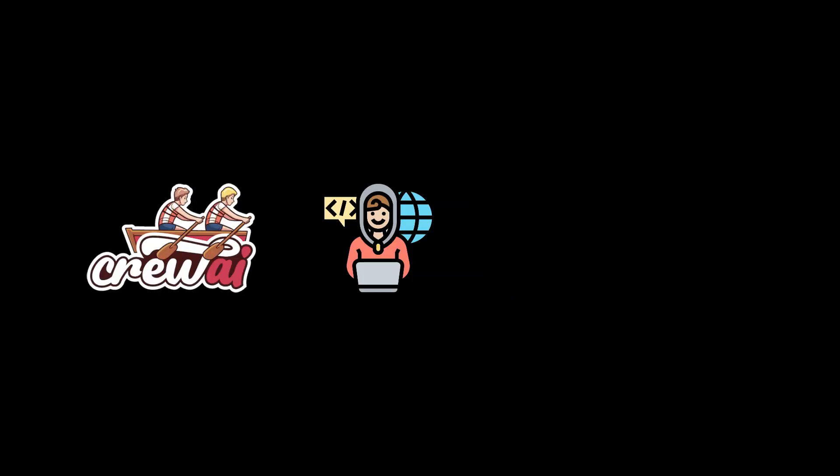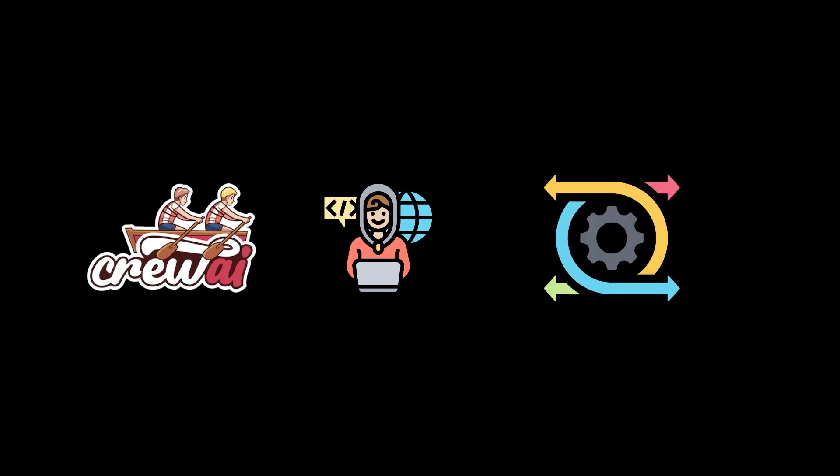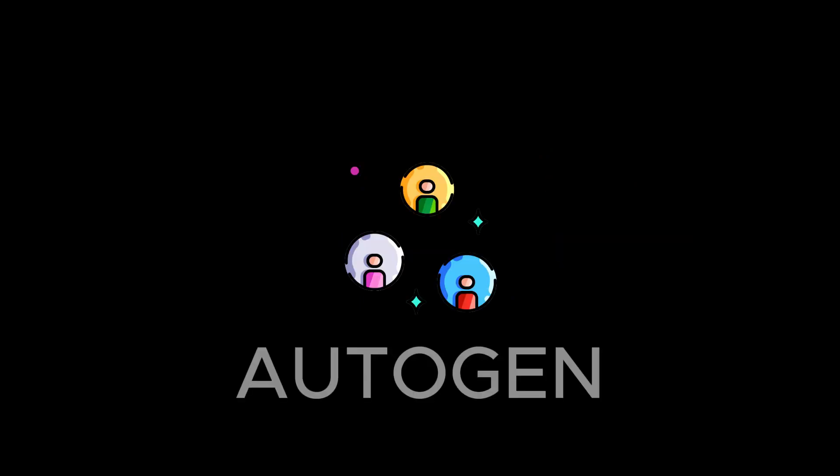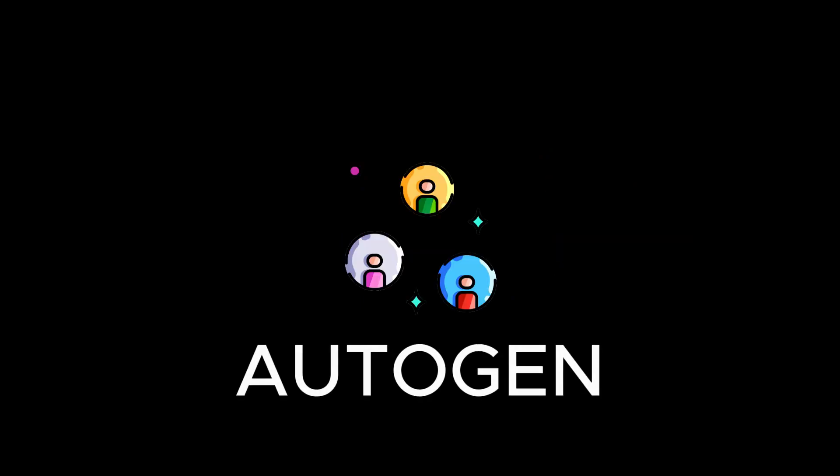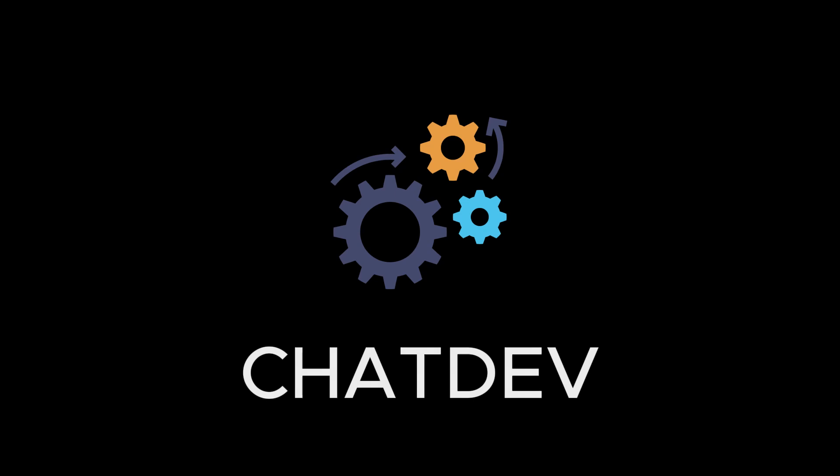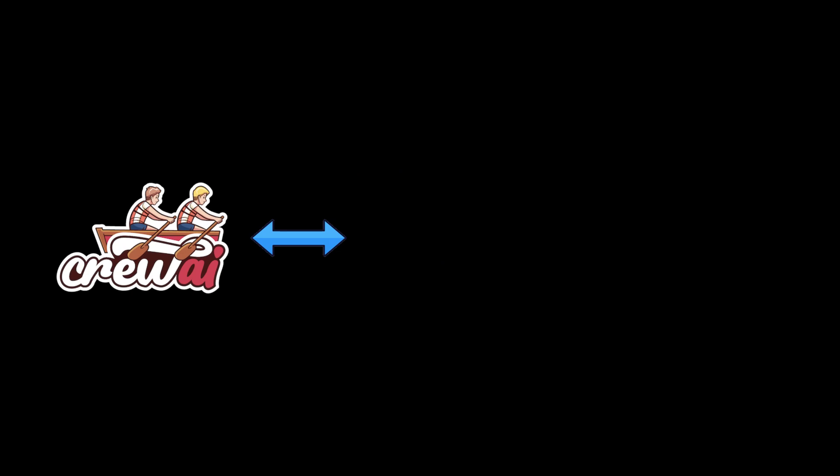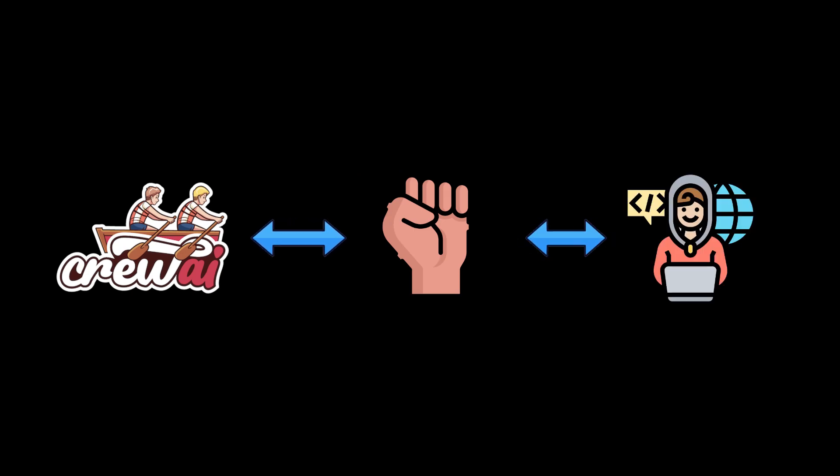So Crew AI is built with production in mind. It offers the flexibility of Autogen's conversational agent and the structured process approach of ChatDev, but without rigidity. Crew AI processes are designed to be dynamic and powerful, seamlessly adapting to development and production workflows.